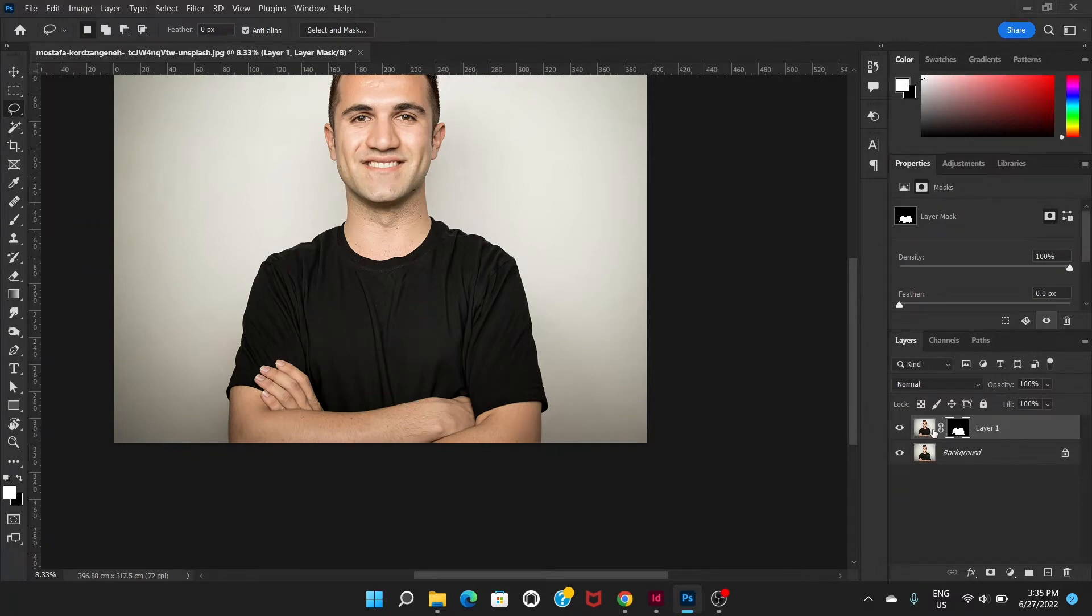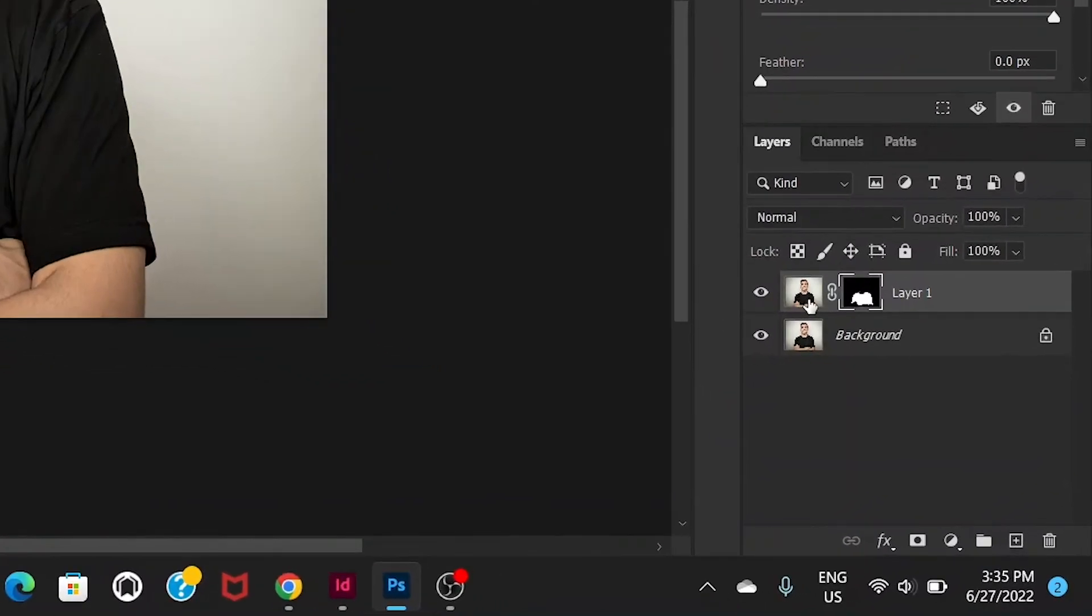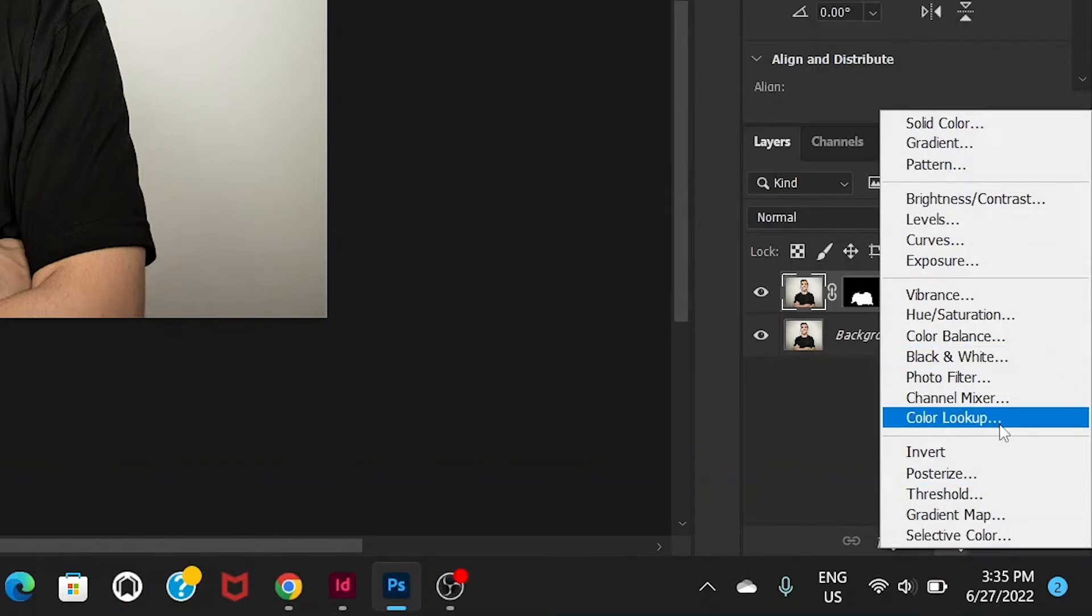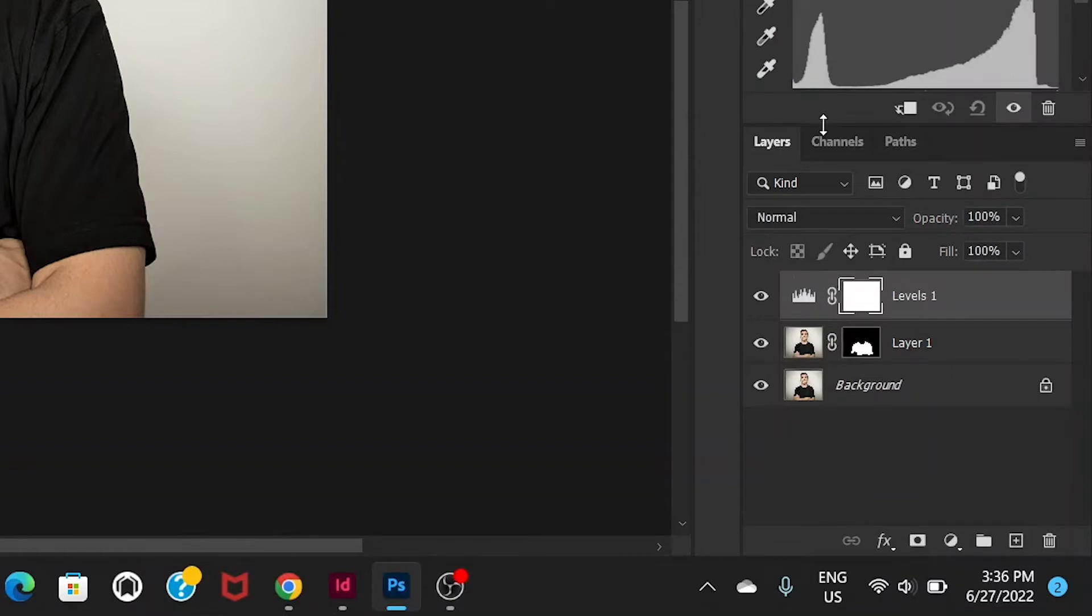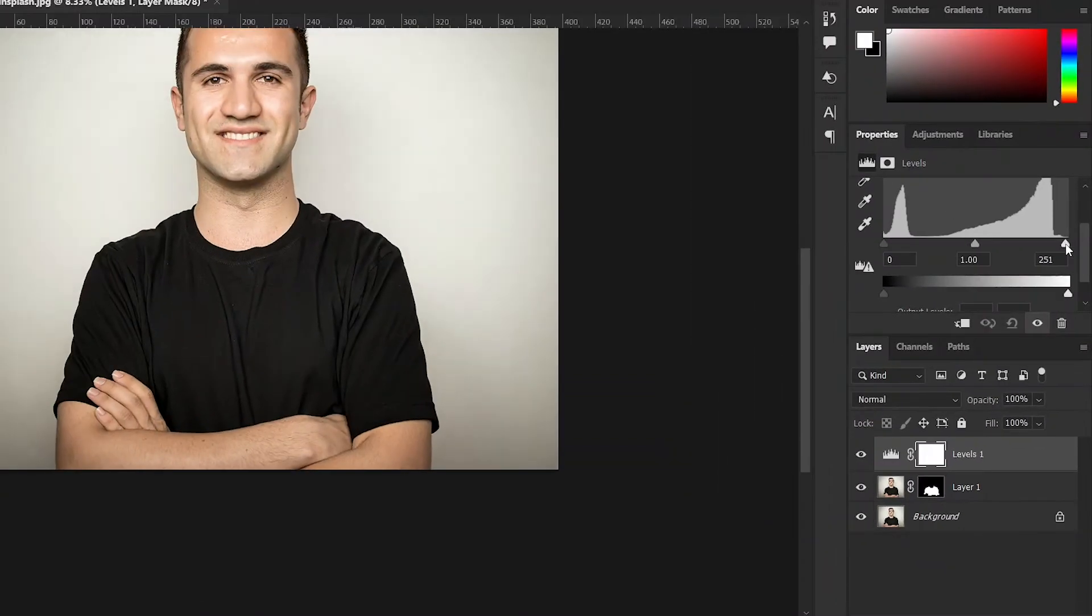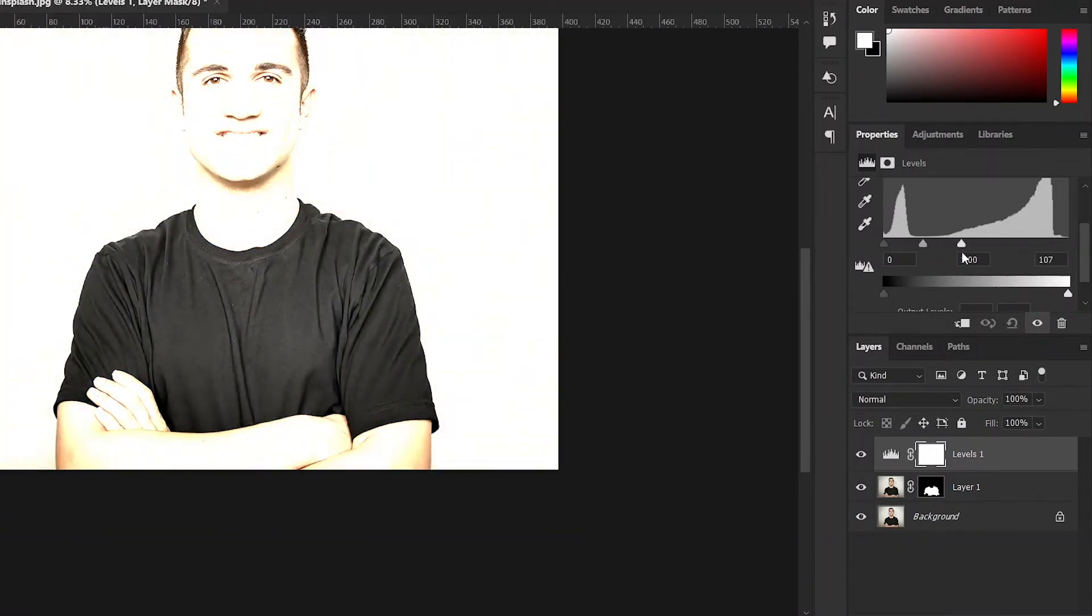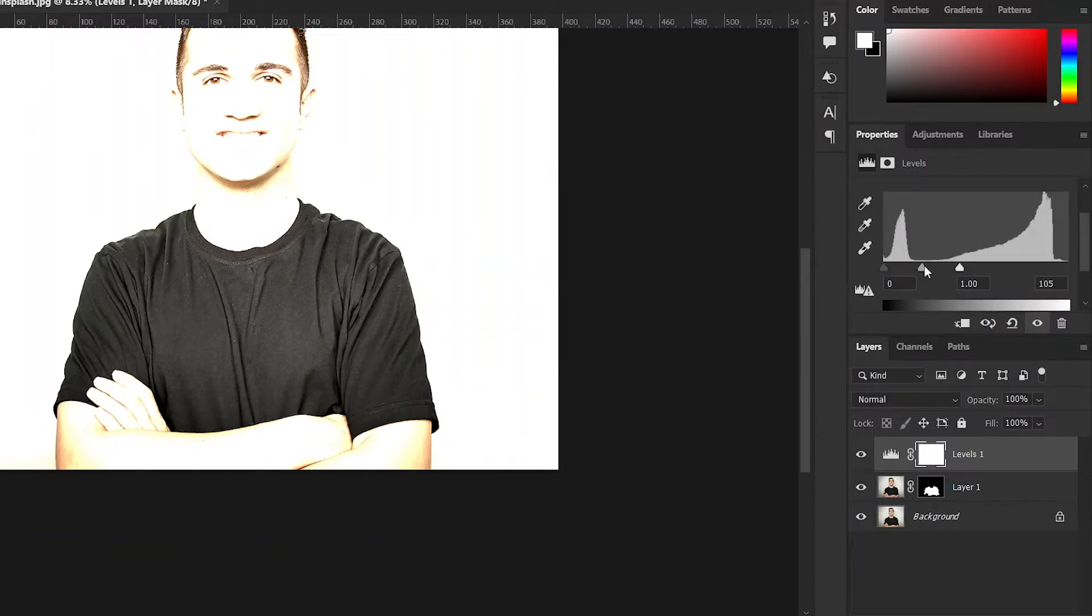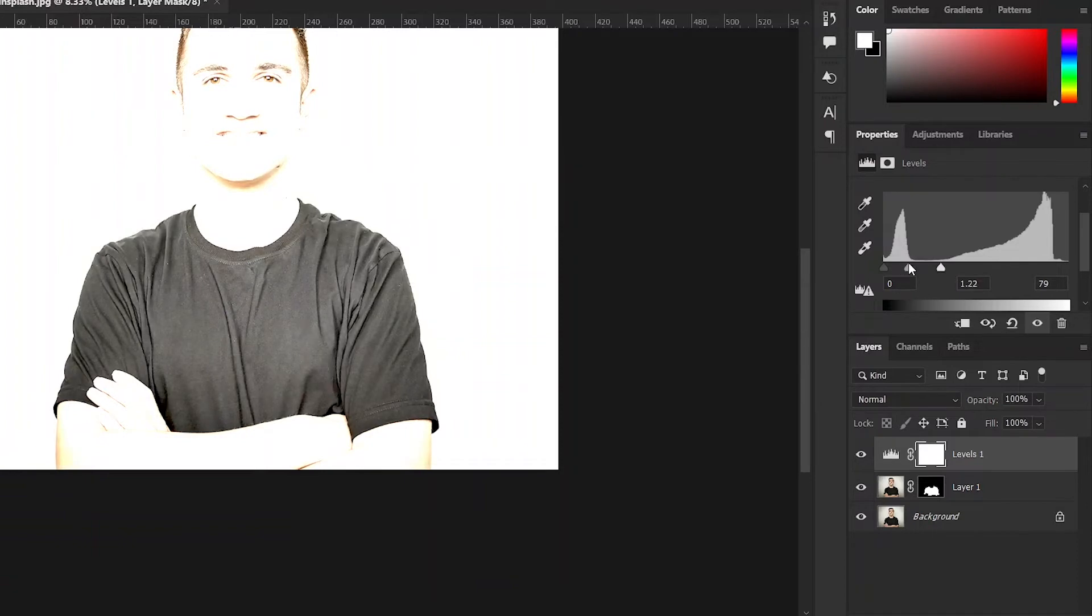So now what we have to do is we're gonna select the duplicate layer and then go to adjustment layer and select levels. And we're gonna just drag this right side, the slider at the right side and also the middle one and make the t-shirt look bright.